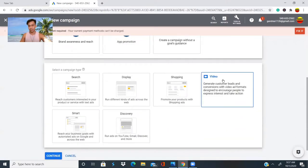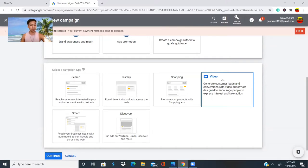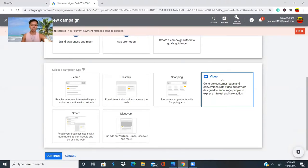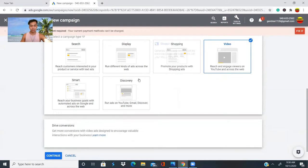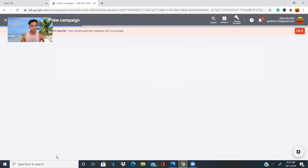We're learning how to set up a YouTube campaign with Google AdWords so that you can get more traffic or more views to your videos, or if you're promoting a product online or on YouTube. This is the best way to get more traffic to your website, YouTube videos, or products that you are advertising. We're going to click on 'Video' and then continue.